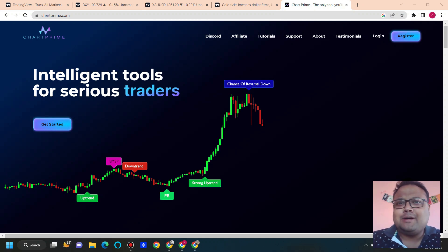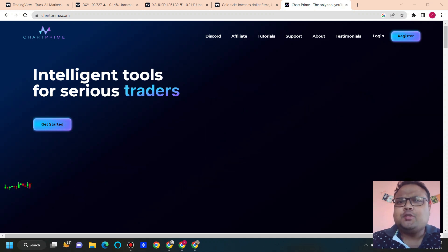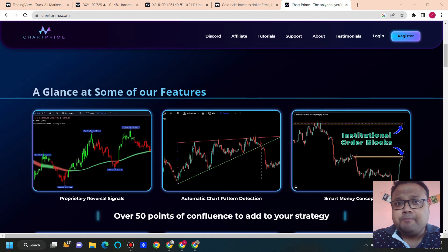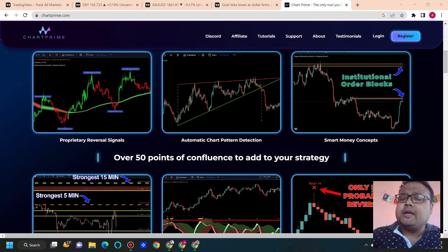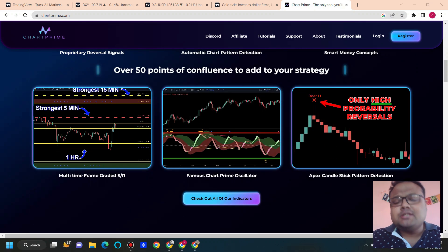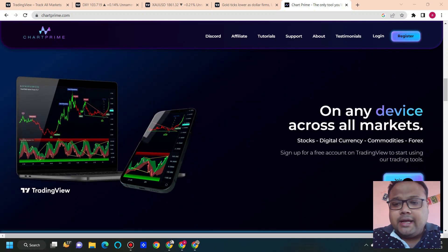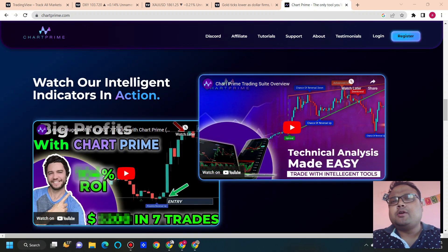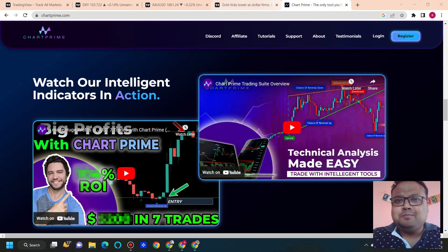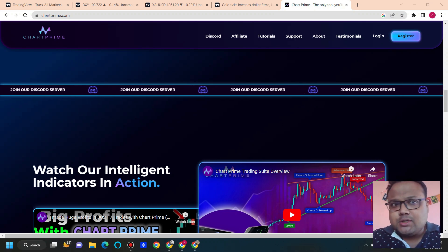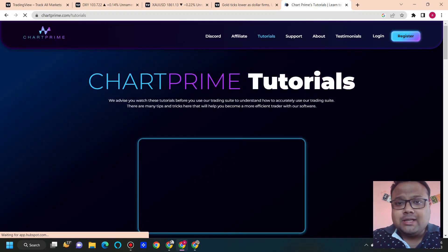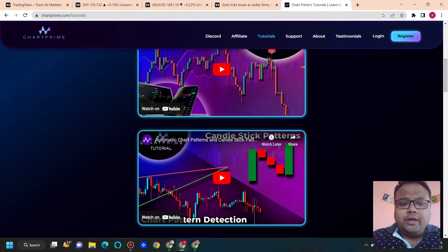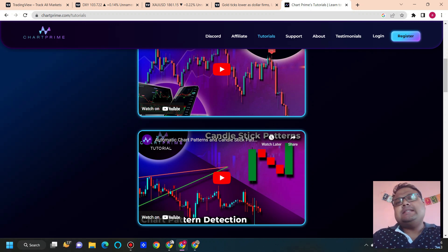I'd like to mention Chart Prime, who has sponsored today's video. Those who want to generate their own buy and sell signals, please watch carefully — Chart Prime is one of the best custom indicator services in the trading world right now. With the tools available in Chart Prime, you can not only generate buy and sell signals but also use these tools for additional confirmation in your analysis. They also have a trading community on Discord where they post regular trading ideas. I've been using Chart Prime for a couple of months and their service is really awesome. You can visit their website chartprime.com and go to the tutorial section to see how these indicators work.